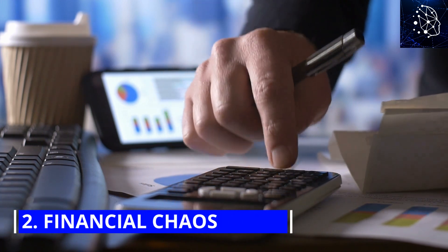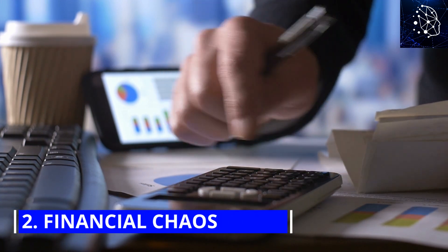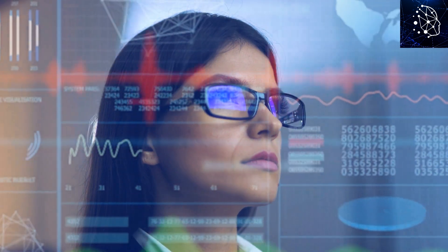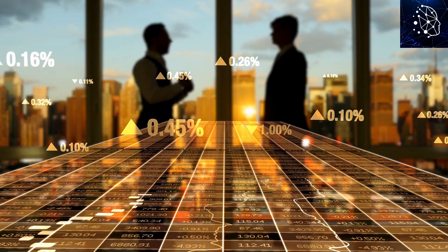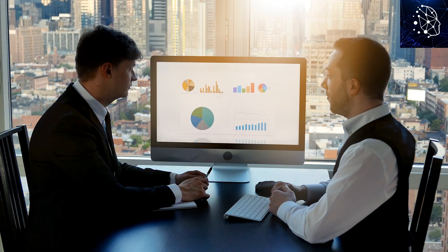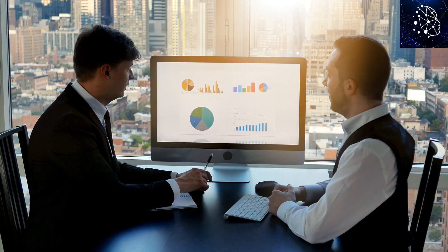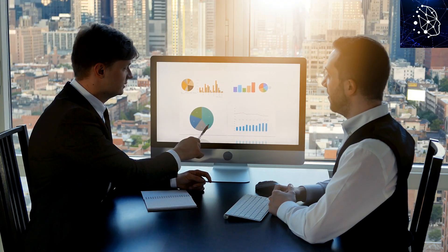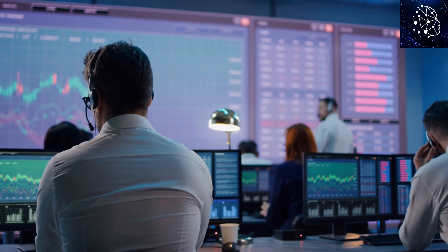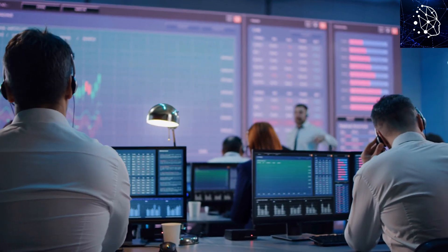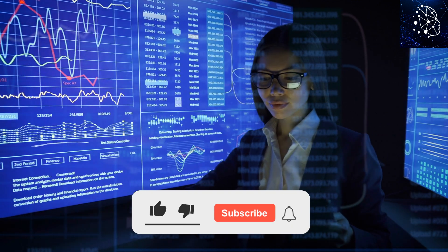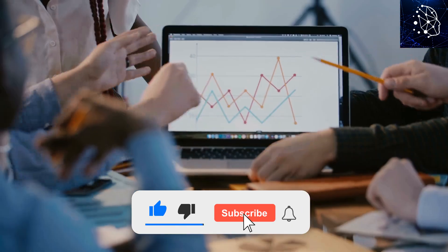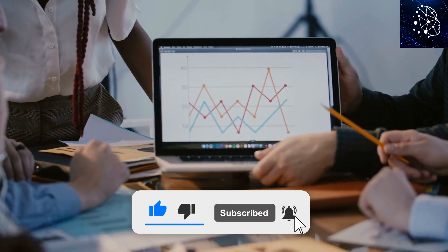Number 2: Financial Chaos. AI has found a home in the finance world, helping with trading and investments. But as much as it's helping, there's a worry it could lead to big problems, like a financial meltdown. The issue is with how fast AI can act, way faster than humans. This speed can lead to all AI traders making the same moves at the same time, which could cause the market to crash.